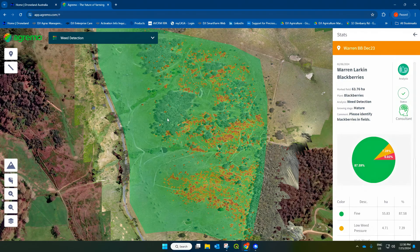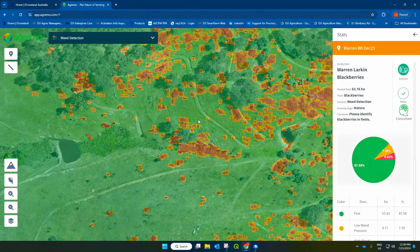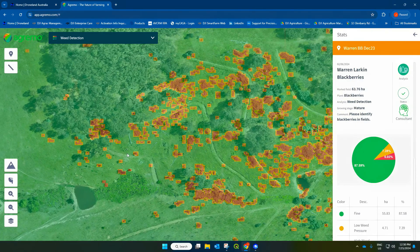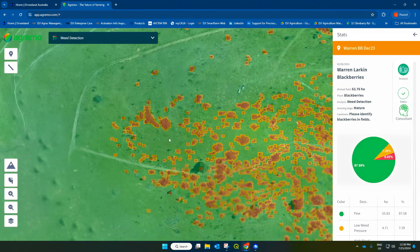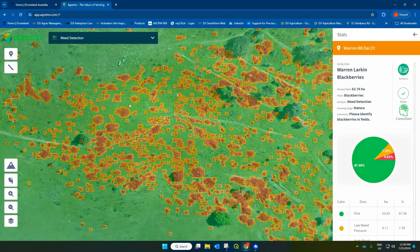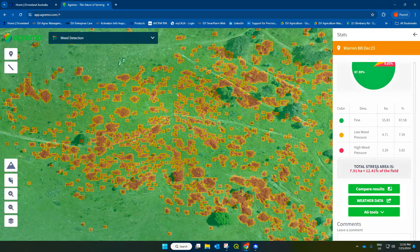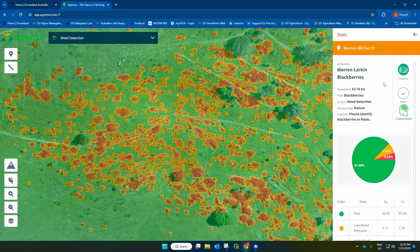The results have loaded. As you can see, Agremo has done a great job identifying the blackberrys and painting them here. Agremo is one of the best softwares I've seen doing green on green weed detection — it doesn't look like it's picked up any of the trees, and it's done a very accurate job of picking up the blackberrys. On the stats for the analysis, this field was 63 hectares, and you can see that we have 7.91 hectares of blackberrys. I can use this data to manually spray the blackberrys with a drone or a tractor, then map it again the following year and look at the reduction in blackberry pressure.